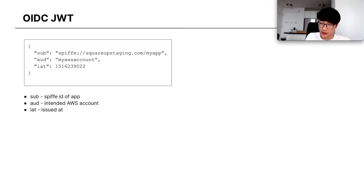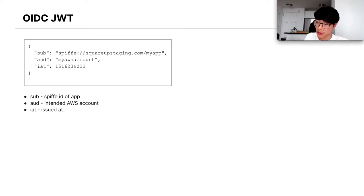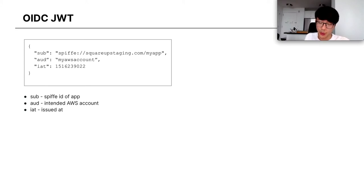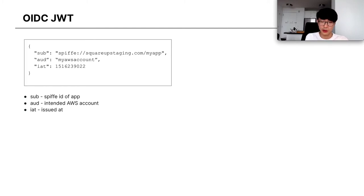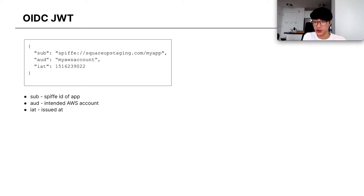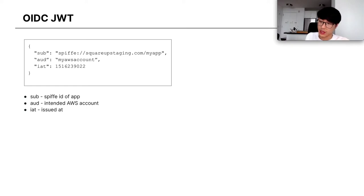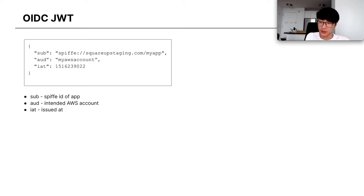We had three options when we were choosing what to put in the audience field. We could have had it be the intended app, so if my app was trying to talk to test app or something, then the audience would have been test app. The problem with that is that it doesn't differentiate between environments. It wouldn't differentiate between a staging and production version of test app or the dependency. And so we went with the AWS account. At Square, we separate each app and their environments into separate accounts, so this works for us. A third option would have been to isolate it further down into the role that we're trying to assume in that account. But there's a limited number of audiences that you can have, so we chose the middle ground of just the AWS account. This prevents this JWT from being taken or stolen and used to impersonate the app. This limits the scope of where the JWT can be used.